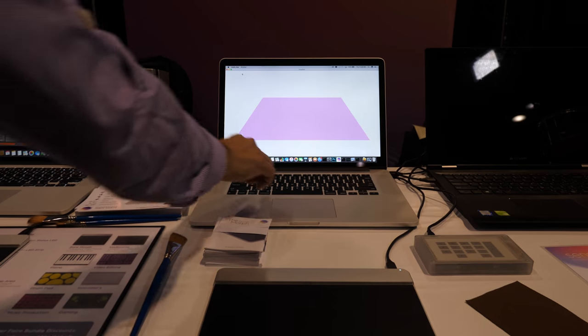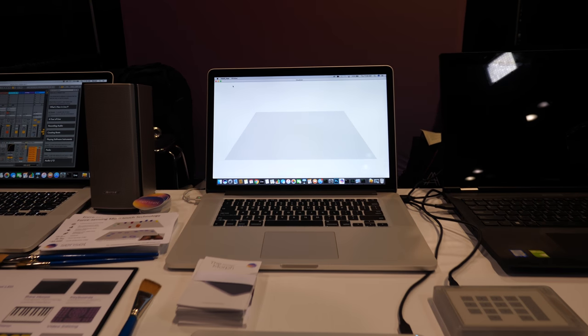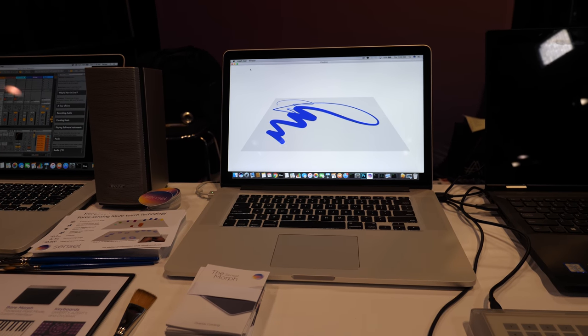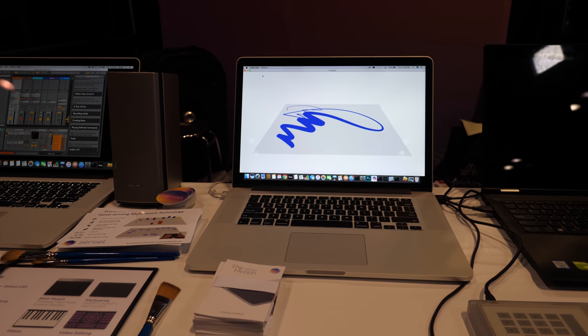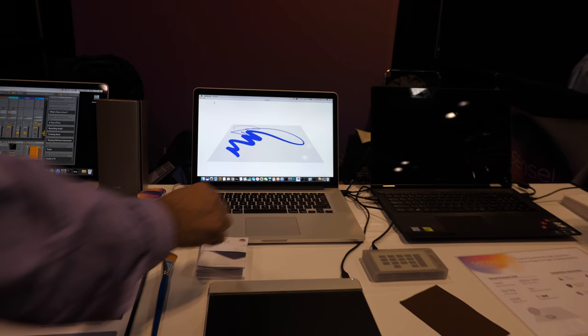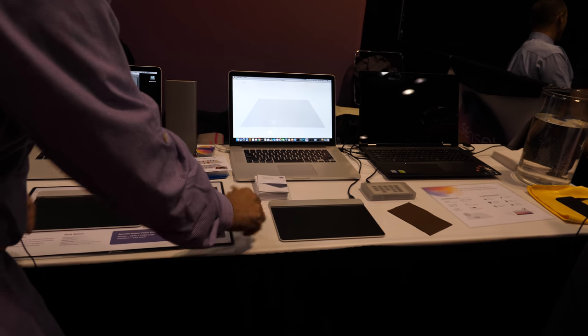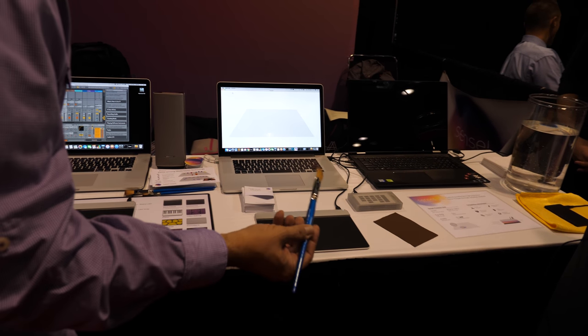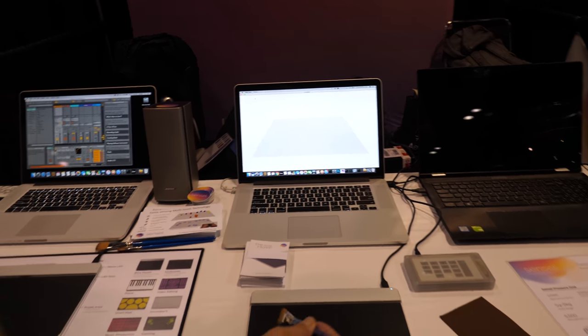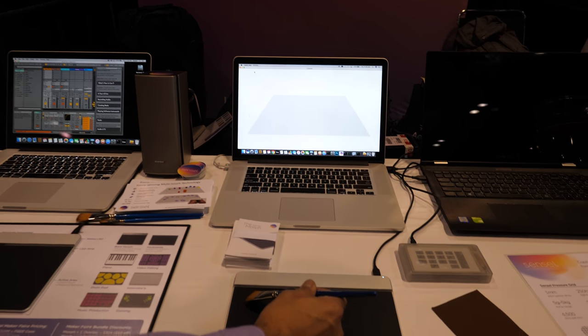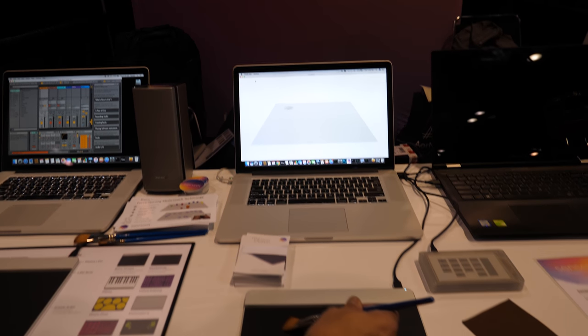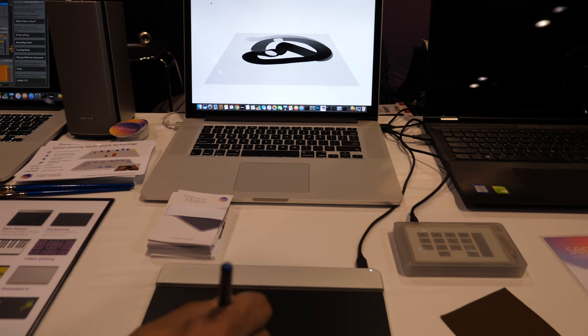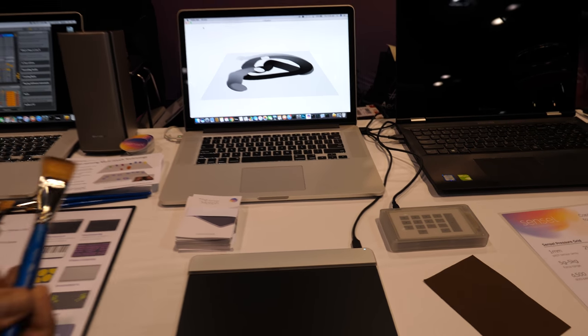It's very high resolution. You can actually even write. The harder you press, the thicker the trace is. And if I take this brush with a very light touch and write...